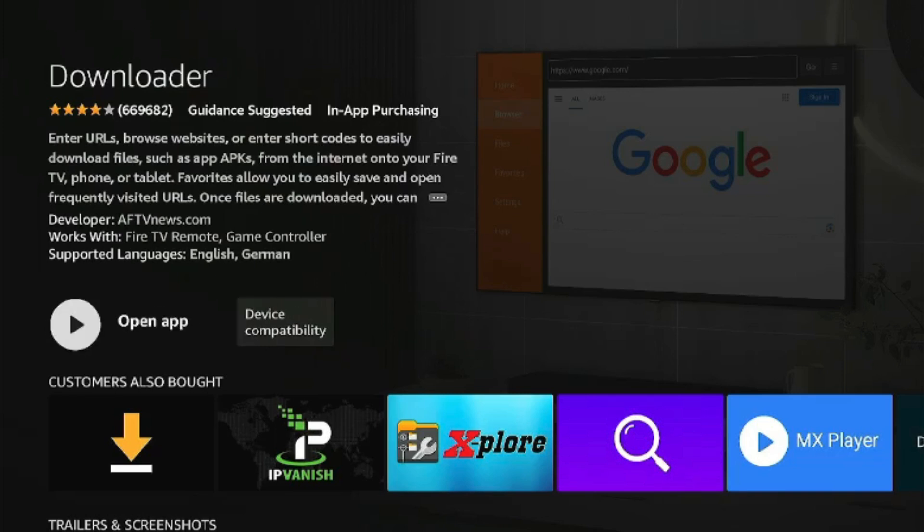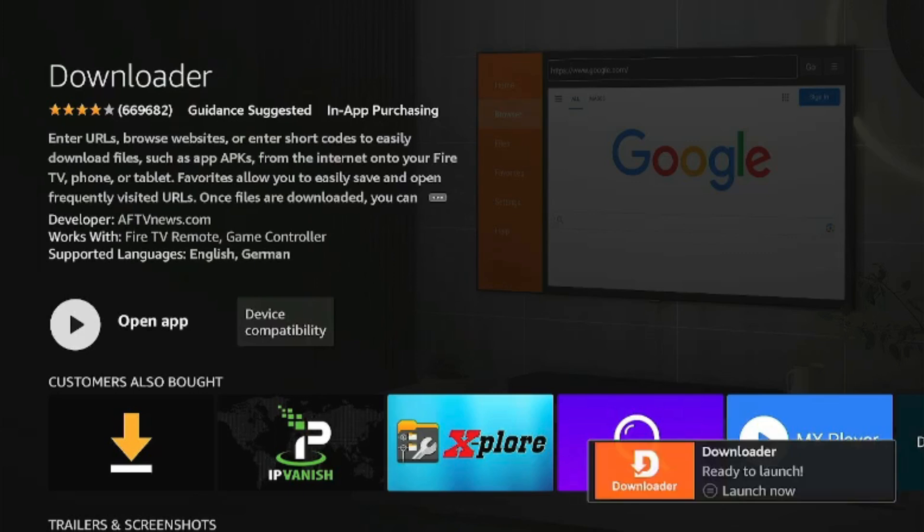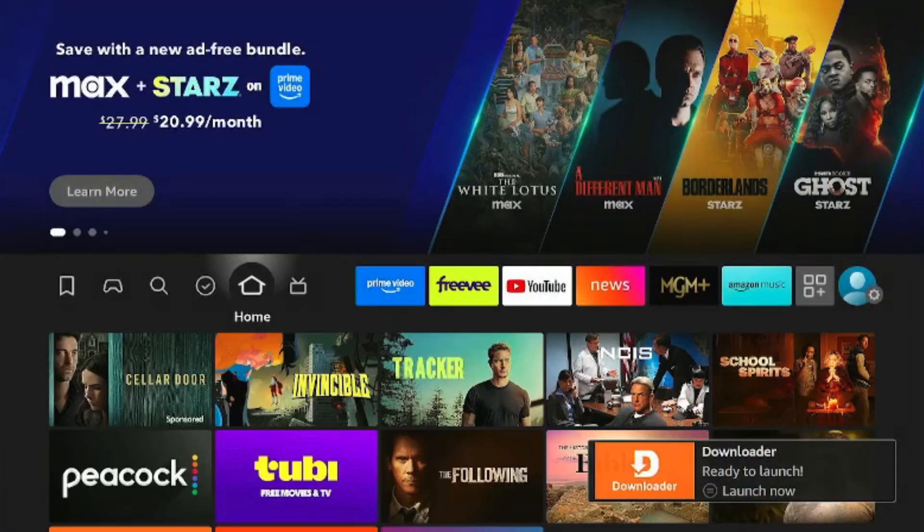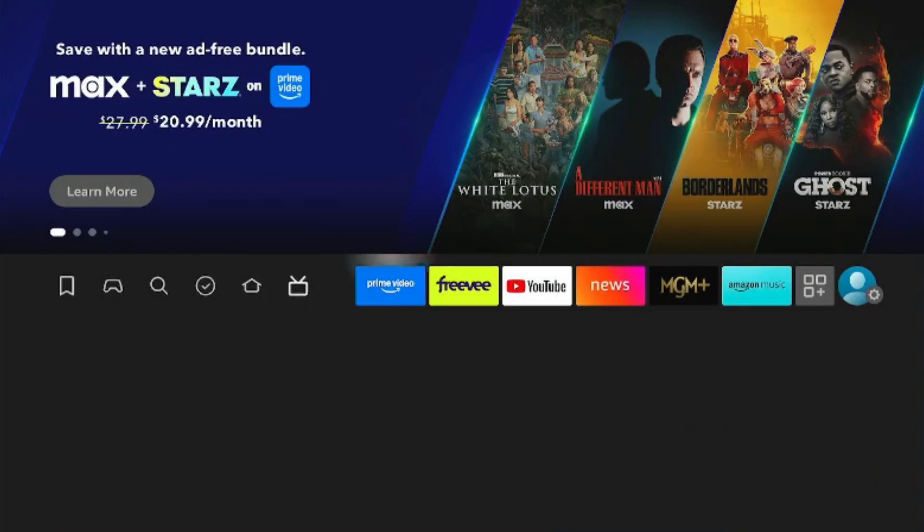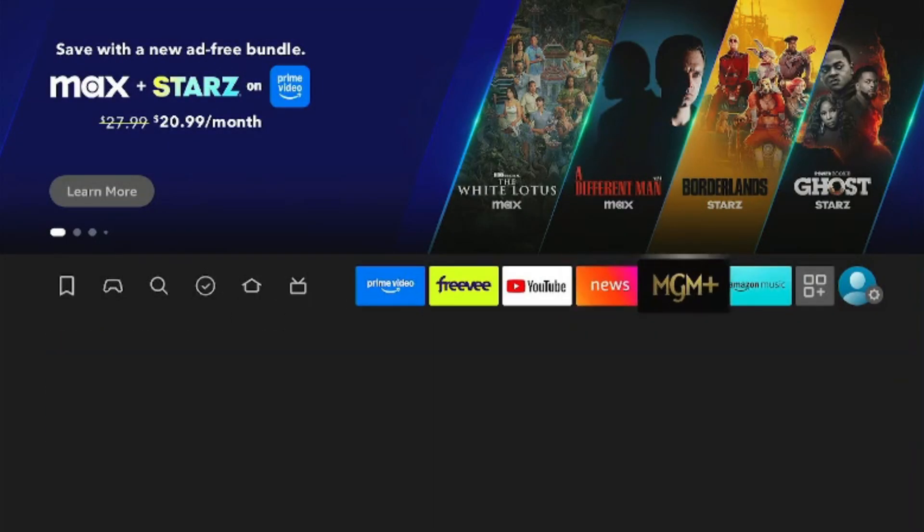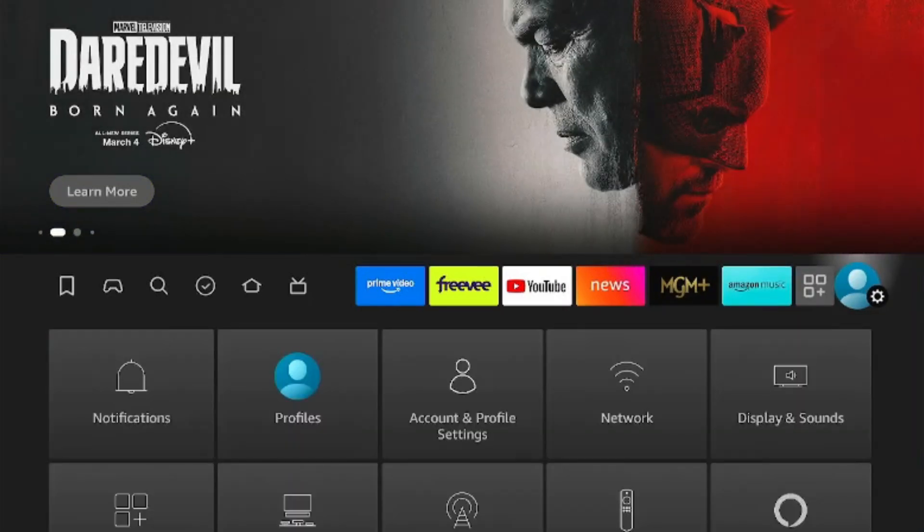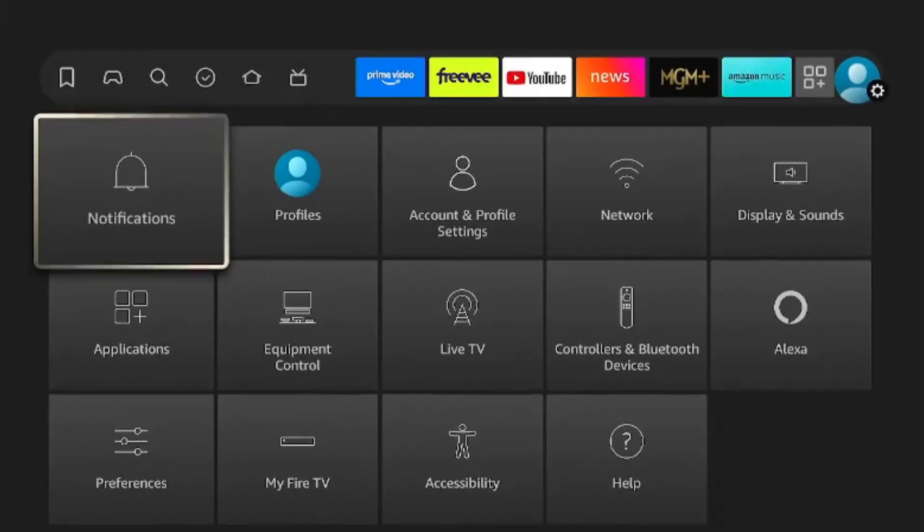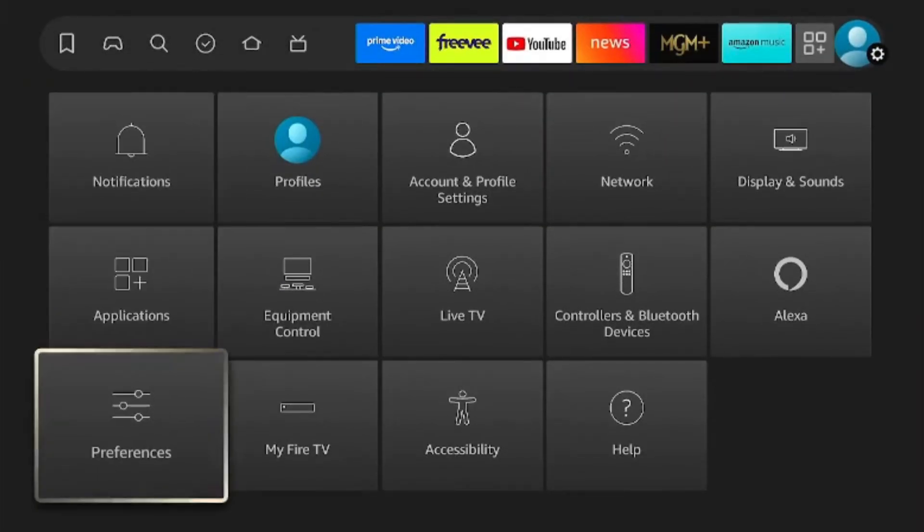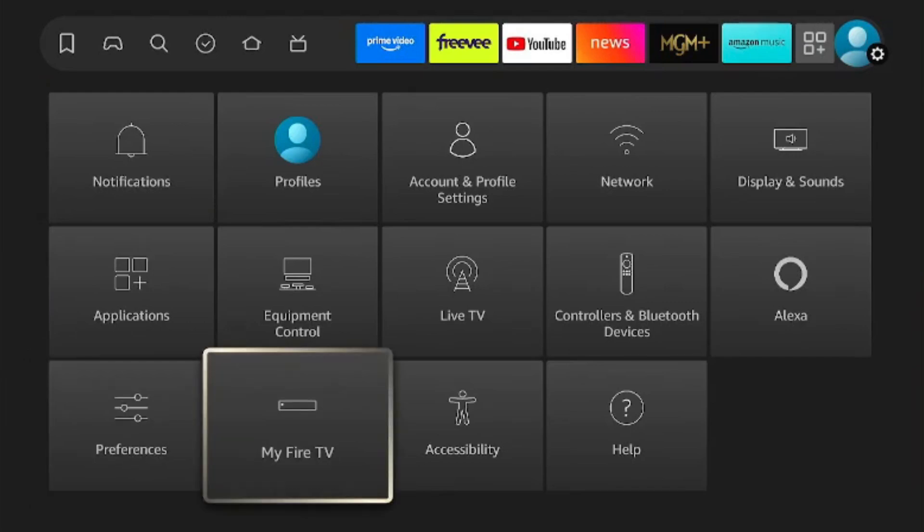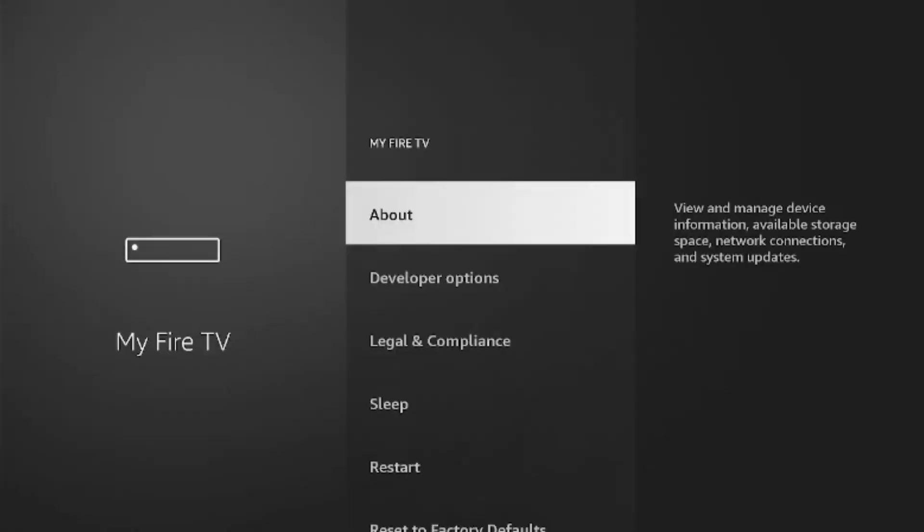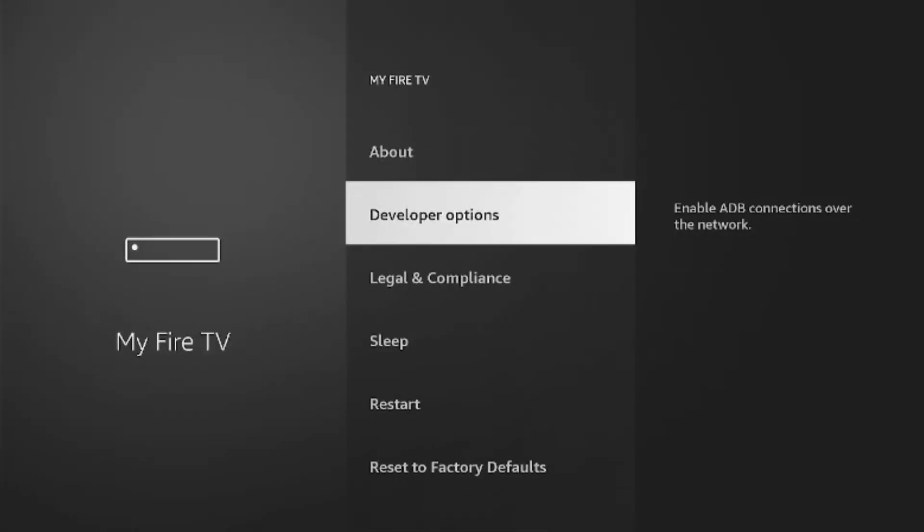Once it's done, we're not going to open it quite yet, so we're going to click the home button on our remote, take us back home, and we're going to go over into our settings. Once you're in settings, we're going to go down to my Fire TV.